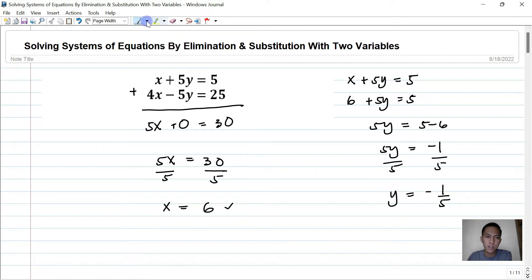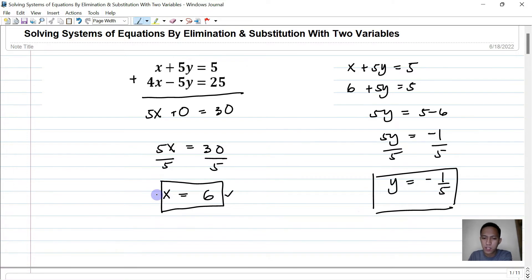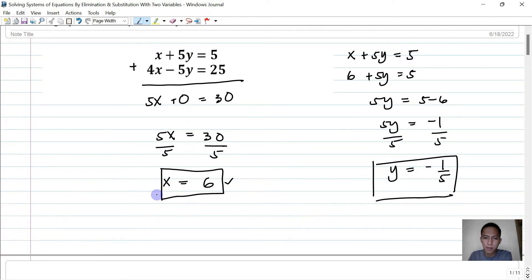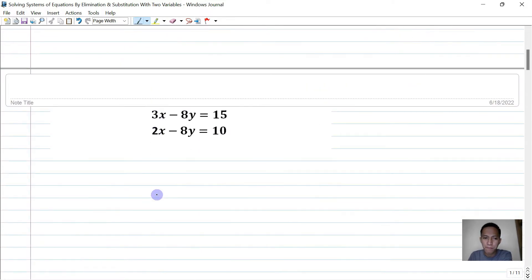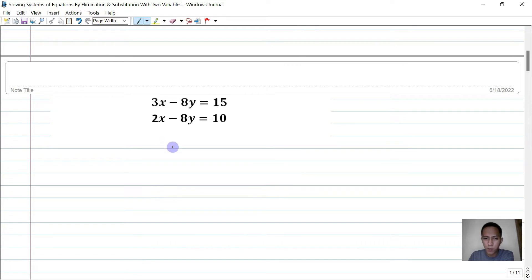So those are the values of x and y for the first problem. Let's proceed to our next problem. We have 3x minus 8y equals 15 and 2x minus 8y equals 10. Same concept — we need to eliminate a variable.